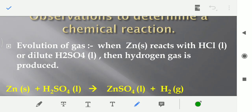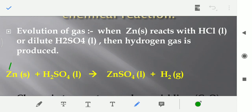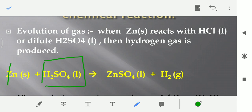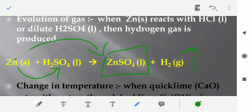Ek aur indication to determine whether a chemical reaction took place or not, that is evolution of gas. When zinc reacts with hydrochloric acid or dilute sulfuric acid, then hydrogen gas is produced. Hamare paas lab mein hota hai sulfuric acid; jab sulfuric acid ko hum dilute karte hai, is mein thoda bahut water add karte hai. If we put zinc into sulfuric acid, then jo zinc hai yeh replace karega hydrogen ko — hydrogen gas evolve hogi — and jo compound form hoga, that would be zinc sulfate.